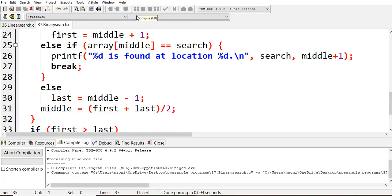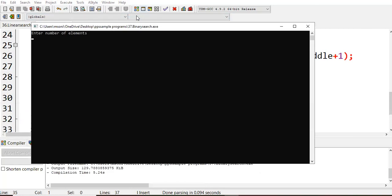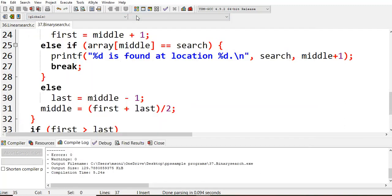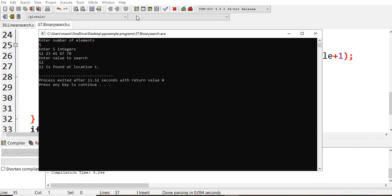Let us once compile this code and see. No errors. Then simply run. I'm asking the user to enter the elements. I'm giving five values: 12, 23, 34, 45, 56. And I'm asking the user to find 56. So 56 is found at location 5. Again, if I want to find from: 12, 23, 45, 67, 78 — I want to find 12. Yes, 12 is found at particular location 1.